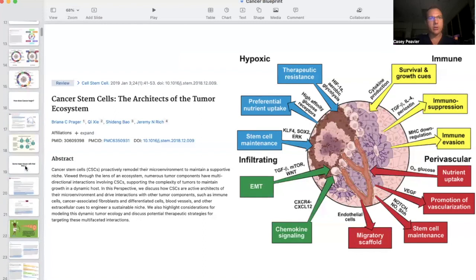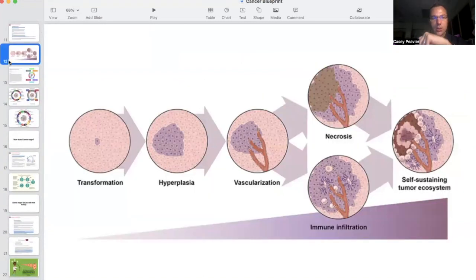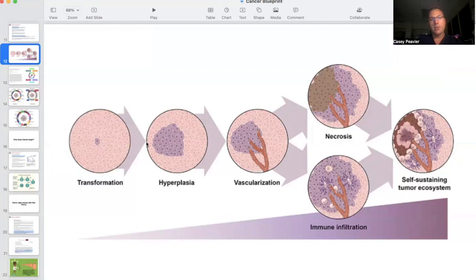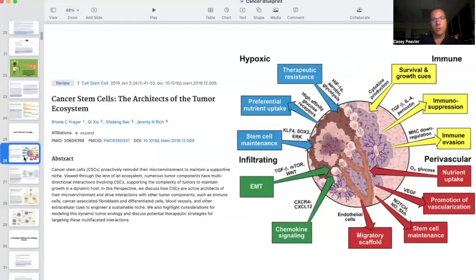I'm going to start with a slide we saw earlier. When cancer starts, we think that one cell transforms and then rapidly grows out of control and then starts to create its own infrastructure. And that's where this picture here comes in. What this is, without actually mentioning it, is the cancer stem cell diagram. We can blow this up and it looks exactly the same.